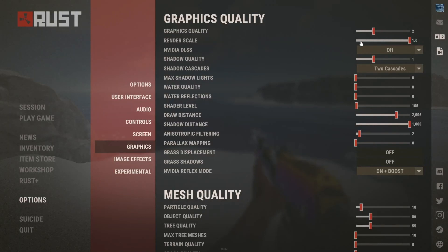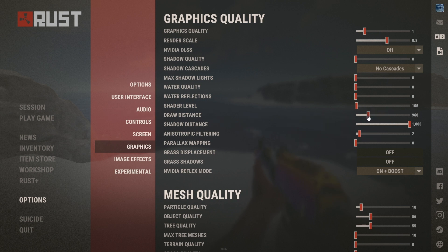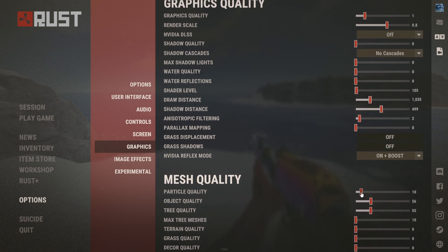If you are on a low-end PC, turn graphics quality down to 1, set render scale to 0.8, shadow quality to 0, set shadow cascade to none, and shadow distance to around 500. Set particle quality to 5 and object quality to around 26. These numbers don't need to be exact, but somewhere around these values.